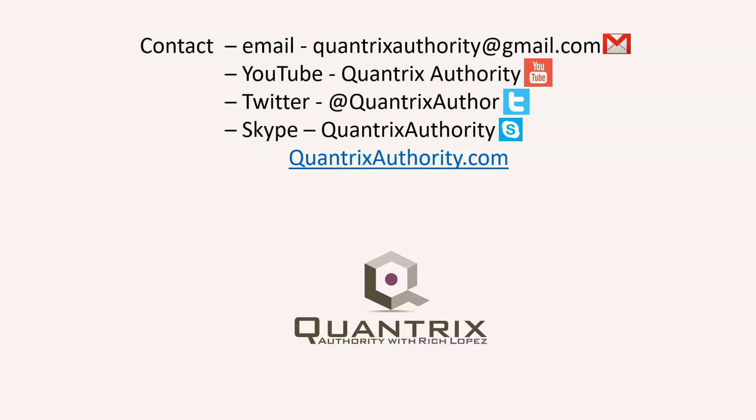Today's podcast is brought to you by quantrixauthority.com. I love Quantrix, and I want to make you a Quantrix master.